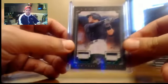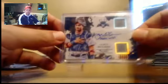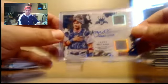Aaron Judge Duel Relic, number to 5. James McCann Duel Relic, to 299, auto.